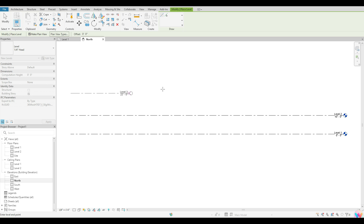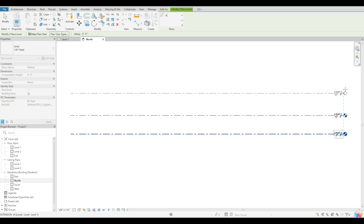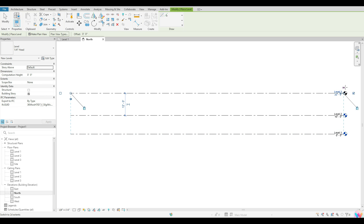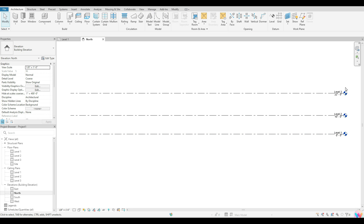Once it sets down, I just want to move in the direction that I want that level to go. Again, I'm looking for that blue dashed line — that's how I know it's lined up perfectly. Once I have that, I'm going to click that second time and it will set that level down. To come out of that tool, I can hit Escape once, and hit it twice to come out completely.